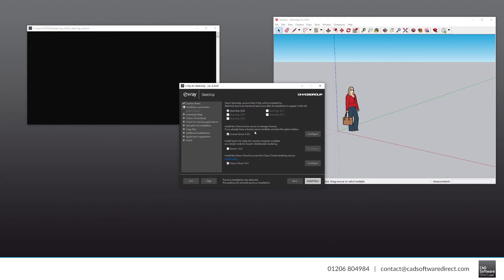Here you can select which versions of SketchUp you're looking to install V-Ray for. Most people only have one version installed, and we have 2020, so we're going to leave that one checked. Ensure the license server is checked as you need this to connect your license. Only check Swarm if you're looking to render jobs on multiple computers at the same time.